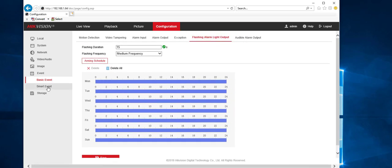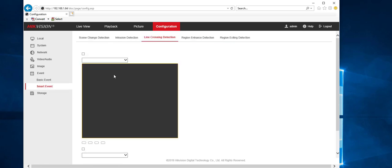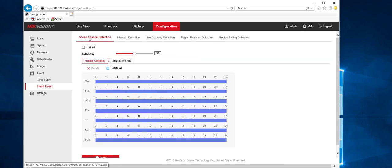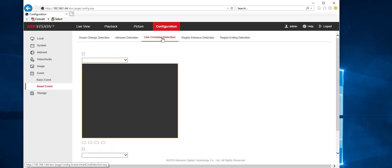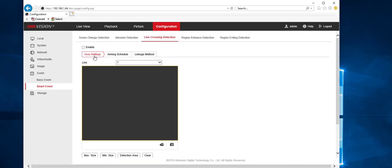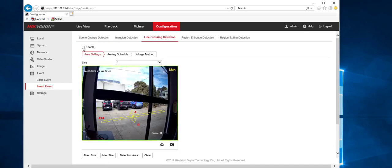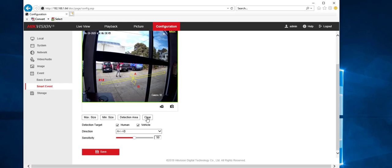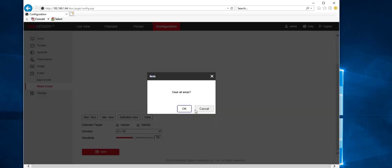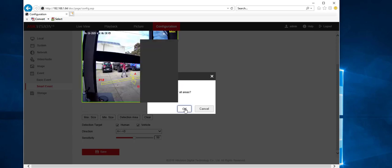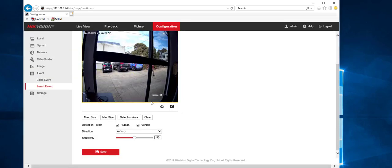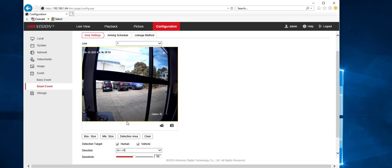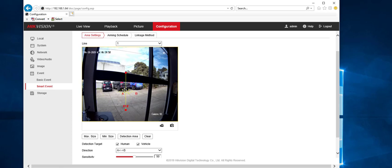So now if we go to smart event, see it'll default to scene change. But we want to go to line cross and we want to enable line cross. Now I've already got one enabled here. So let's just clear all areas. And we want to put a line there. So we click on detection area and it'll put a line here.